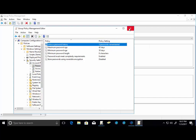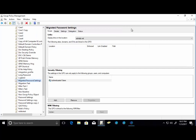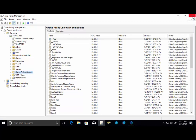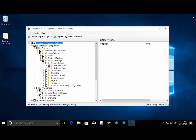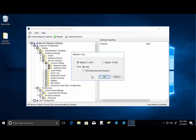So we did want to talk about migrating from a snapshot. So I'm going to go ahead and close down GPMC and let's go back into our Migrator. So this time, instead of migrating to a GPO, we're going to migrate to a GPO, but we're going to migrate from a reporting pack snapshot.